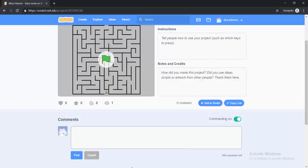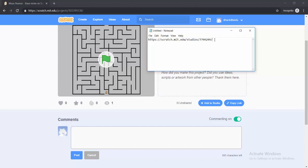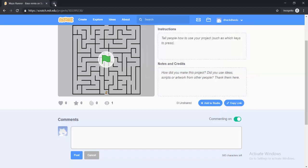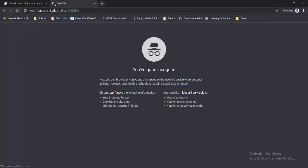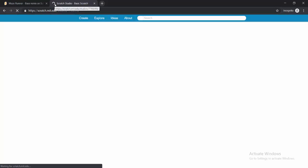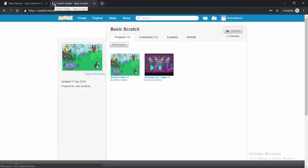But another way that you can do it is actually just to go to the studio that you want to add a project to. Now that assumes that the studio allows anyone to add a project.